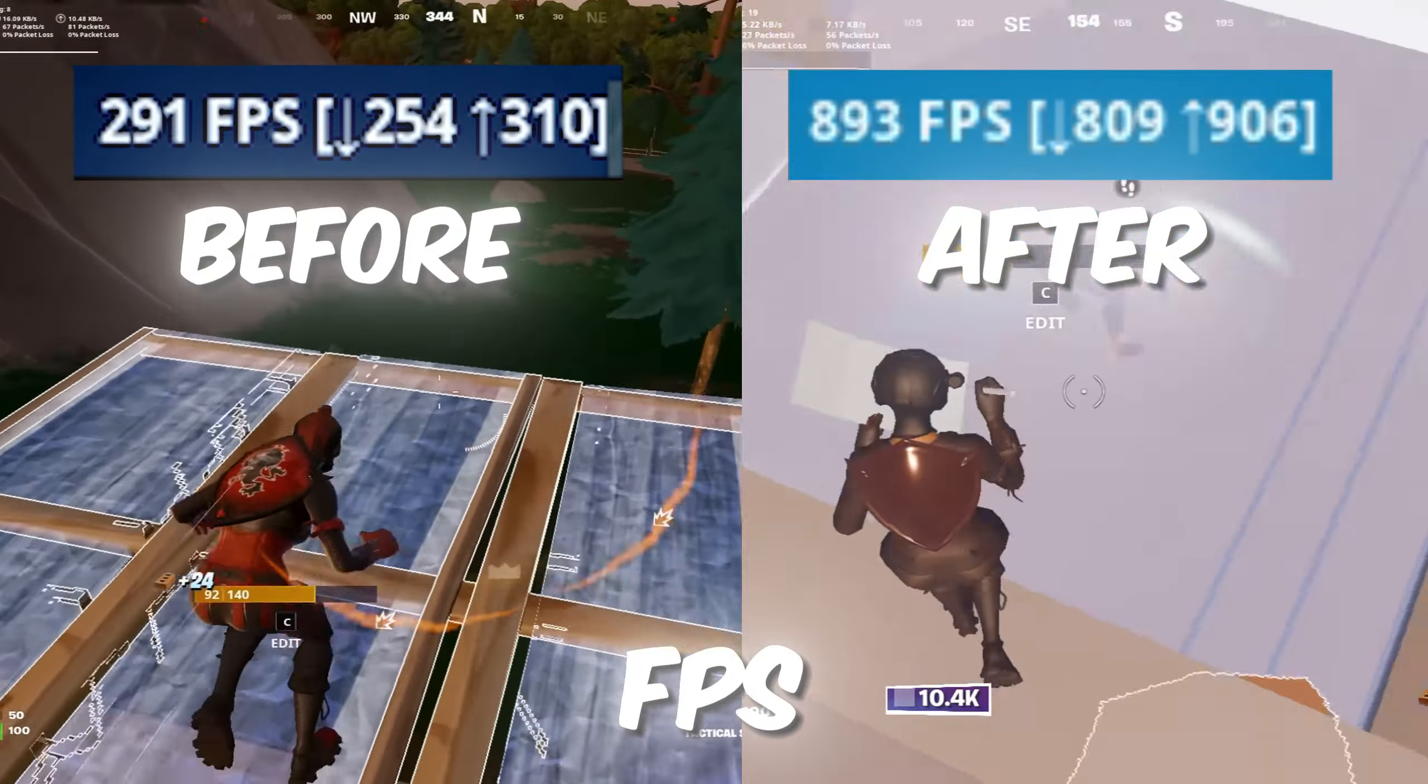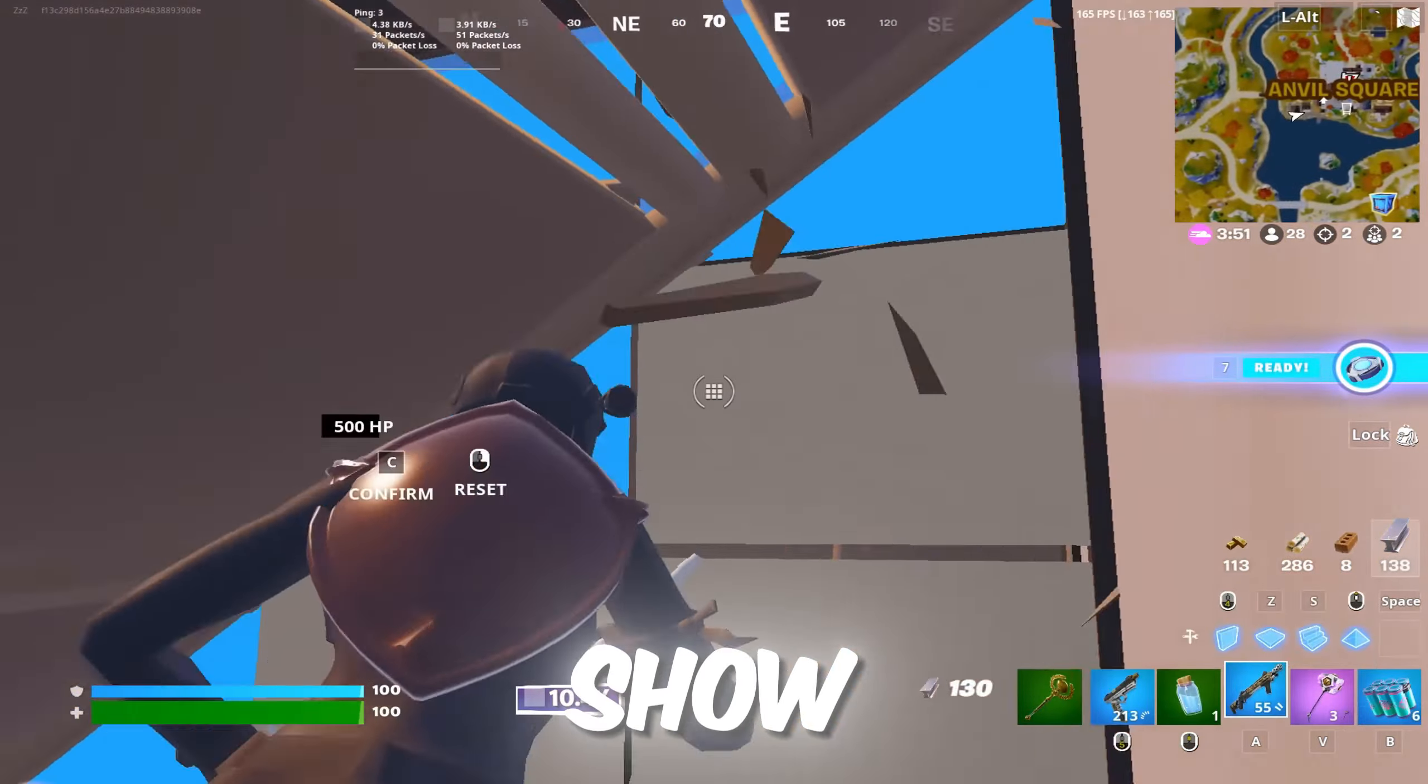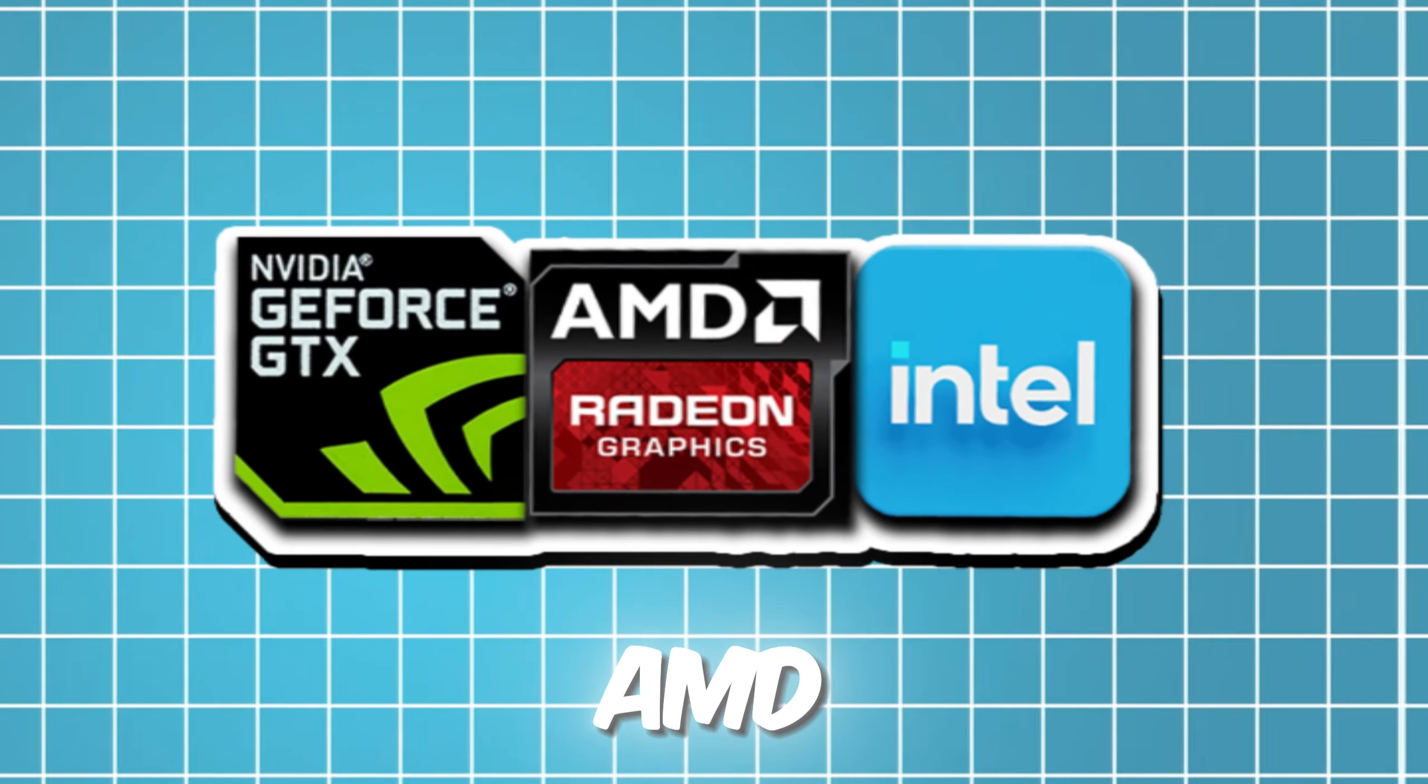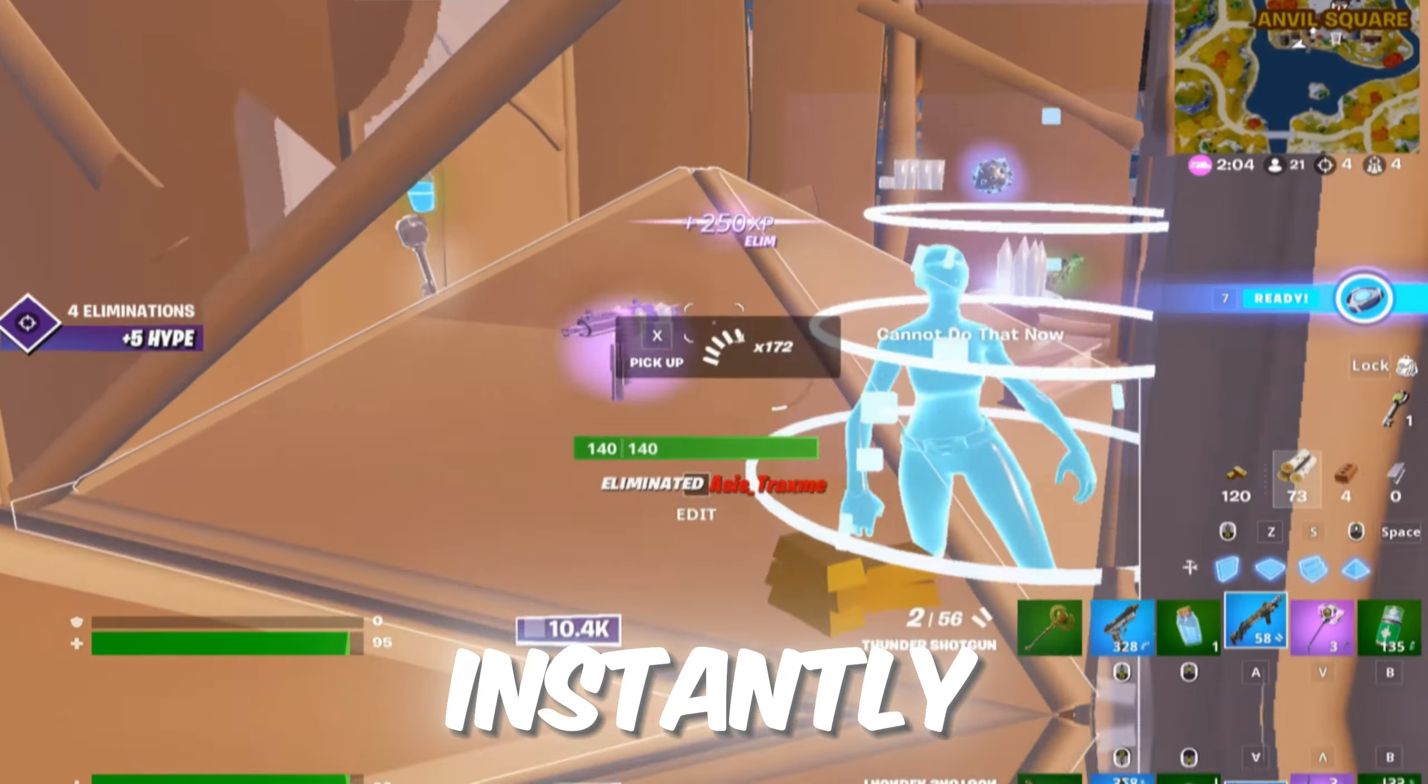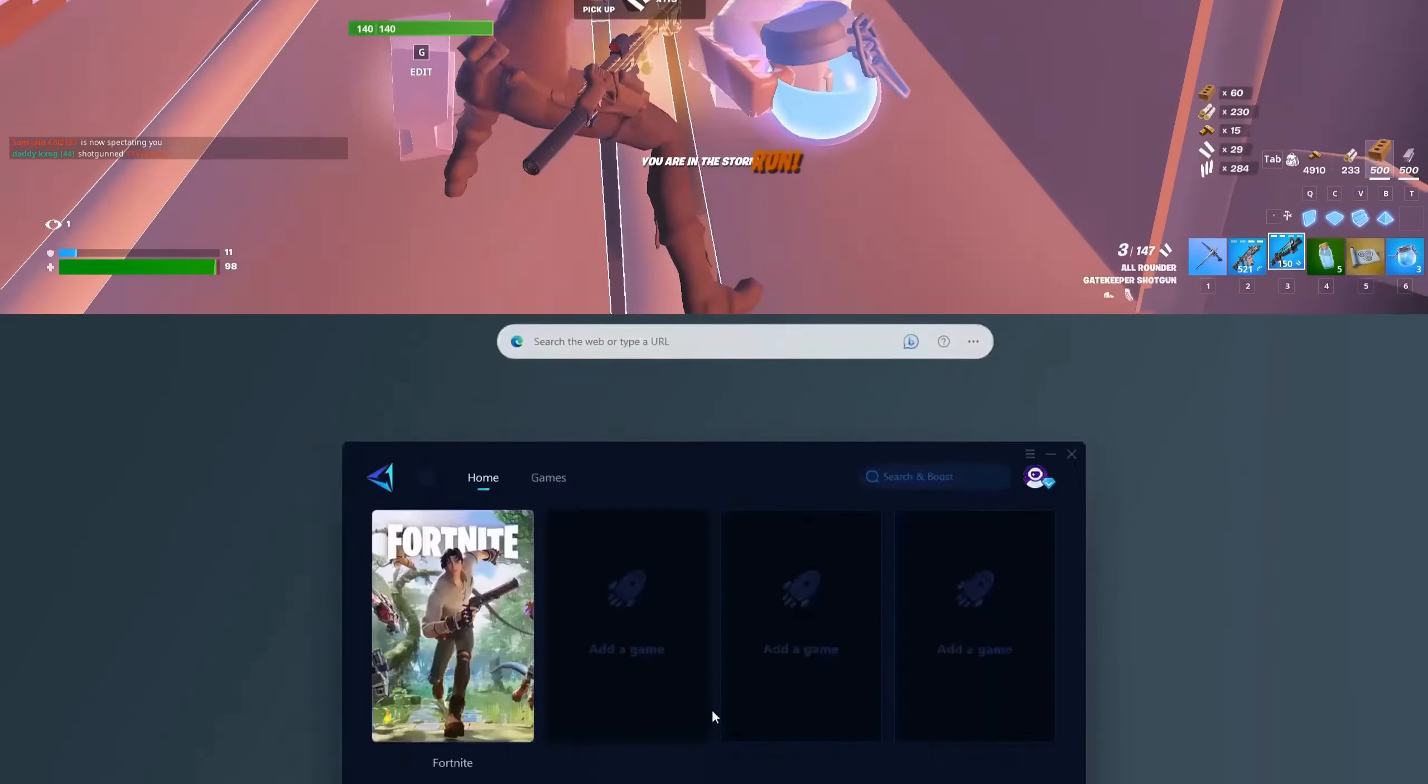Are you tired of low FPS and lag ruining your gaming experience? Today, I'm going to show you an easy guide on how to get potato graphics on your AMD, NVIDIA, or Intel GPU to achieve better and more stable FPS instantly. So without further delay, let's dive right in.